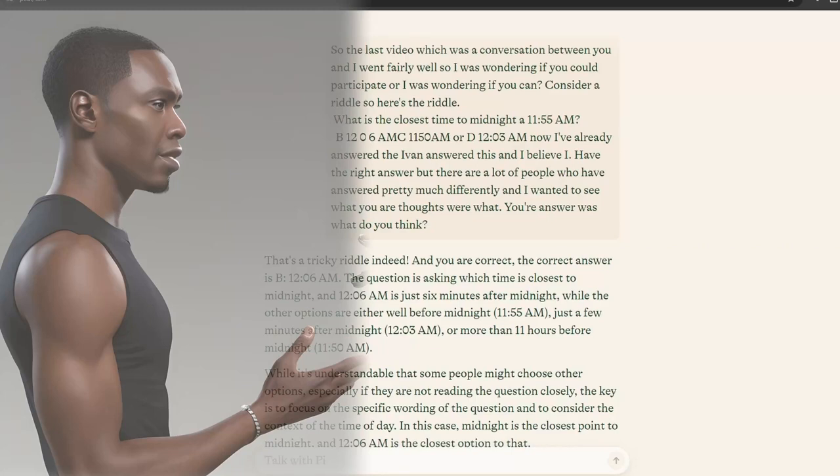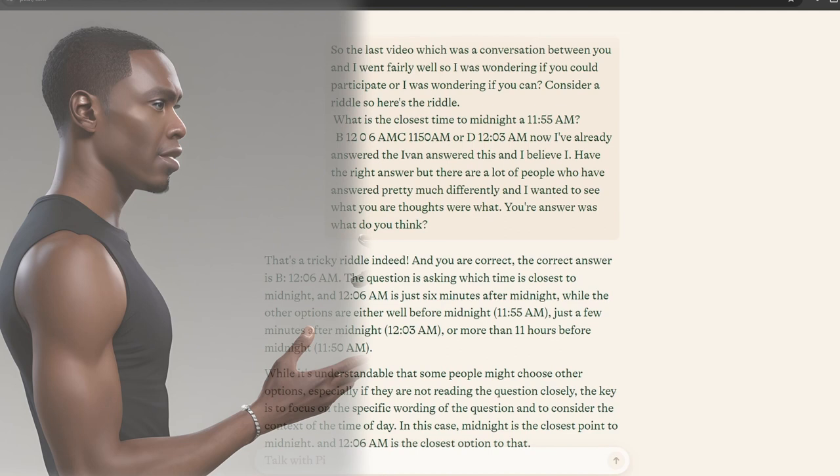So the last video, which was a conversation between you and I, went fairly well. So I was wondering if you could participate, or I was wondering if you can consider a riddle. So, here's the riddle.